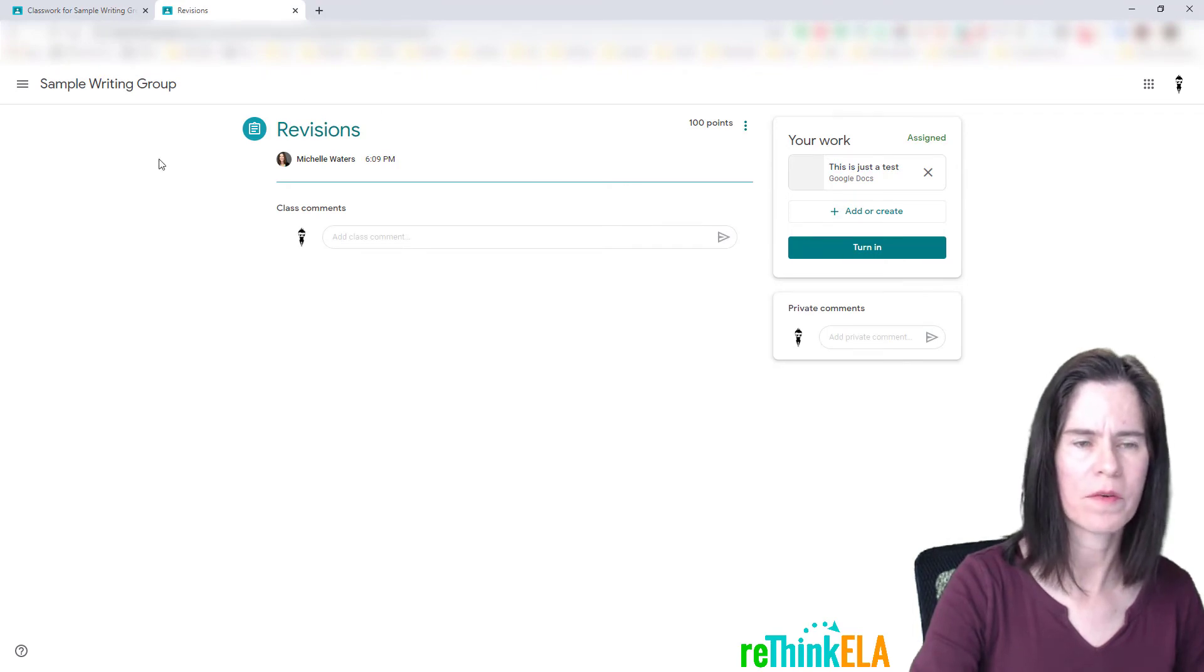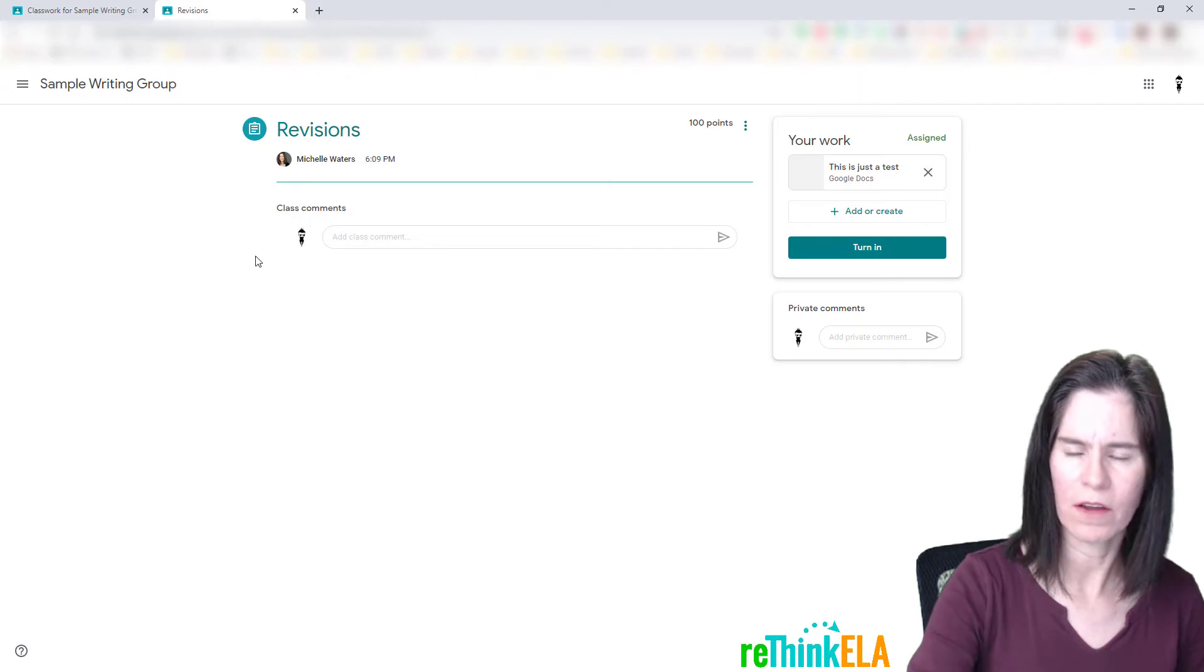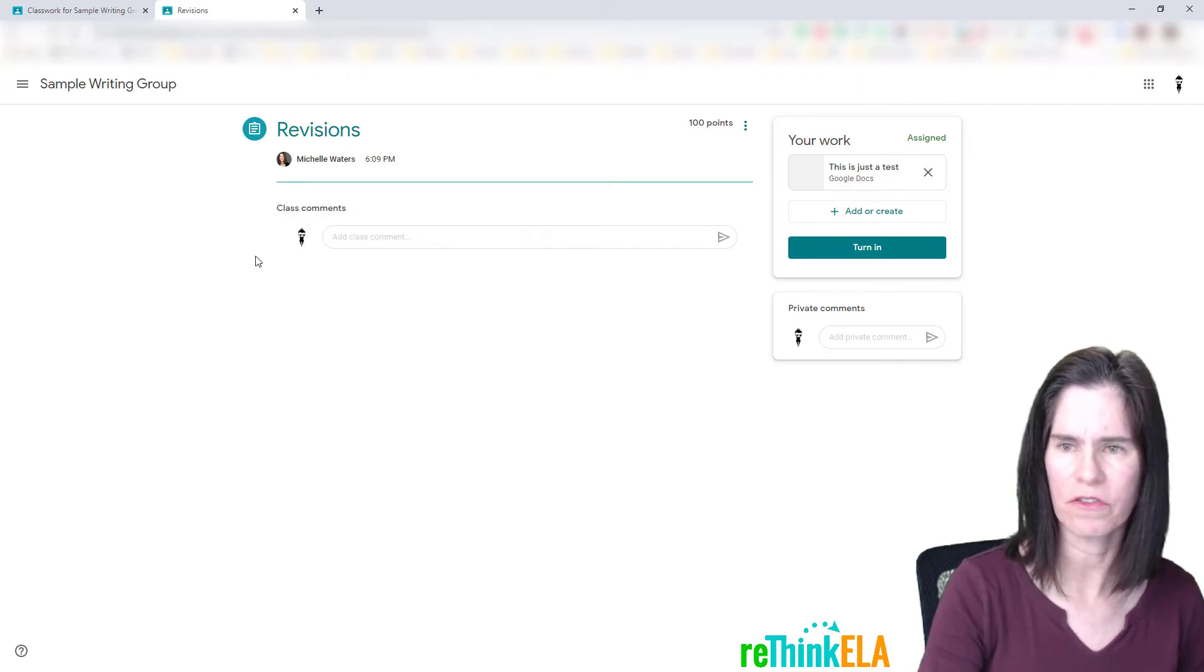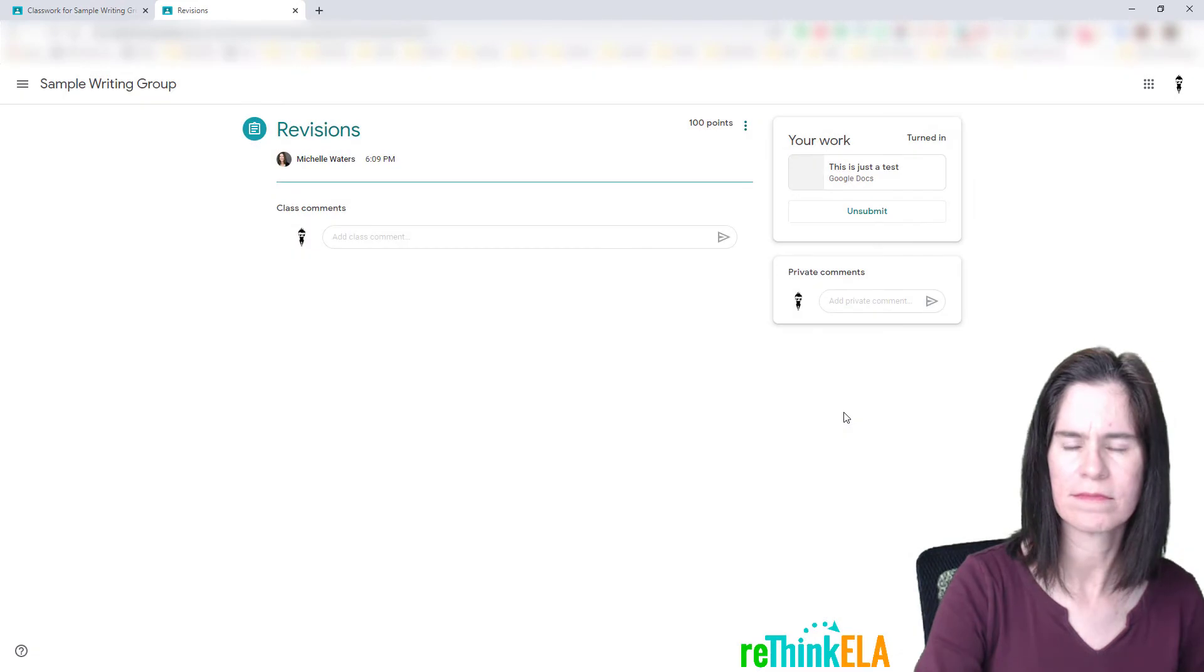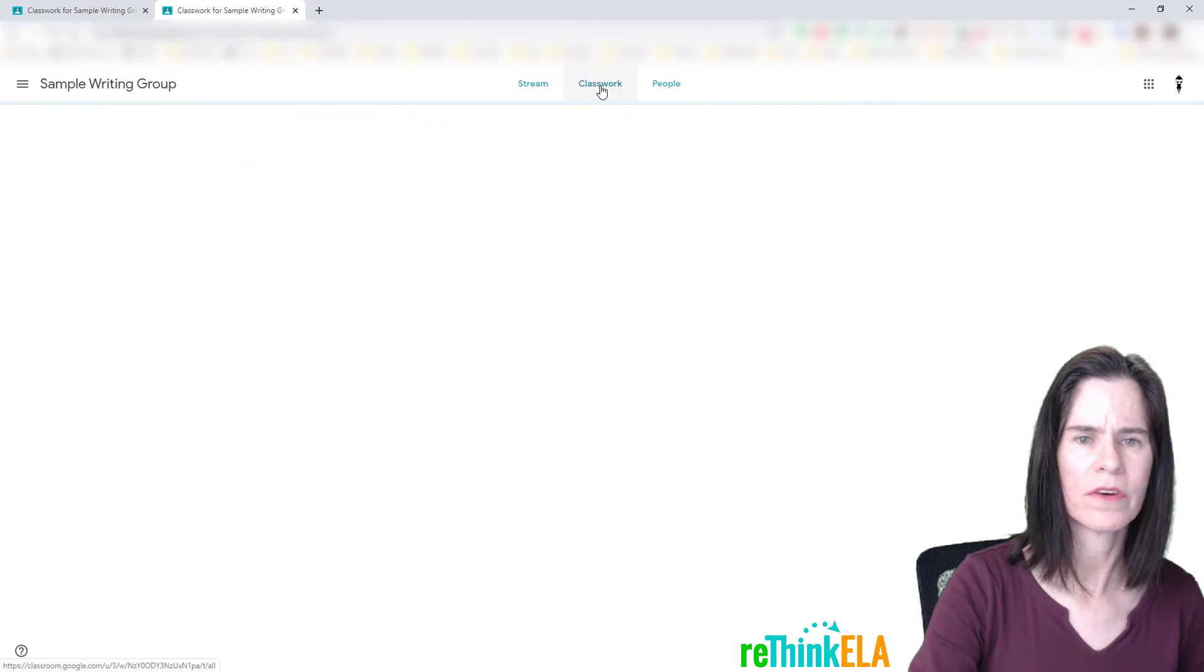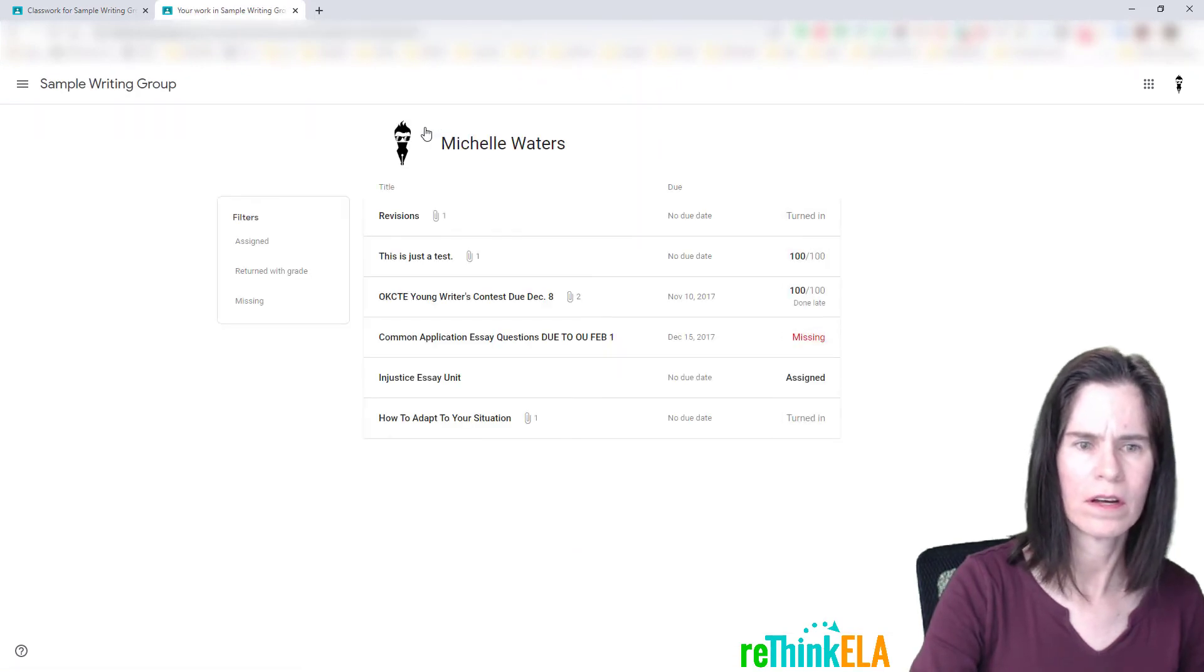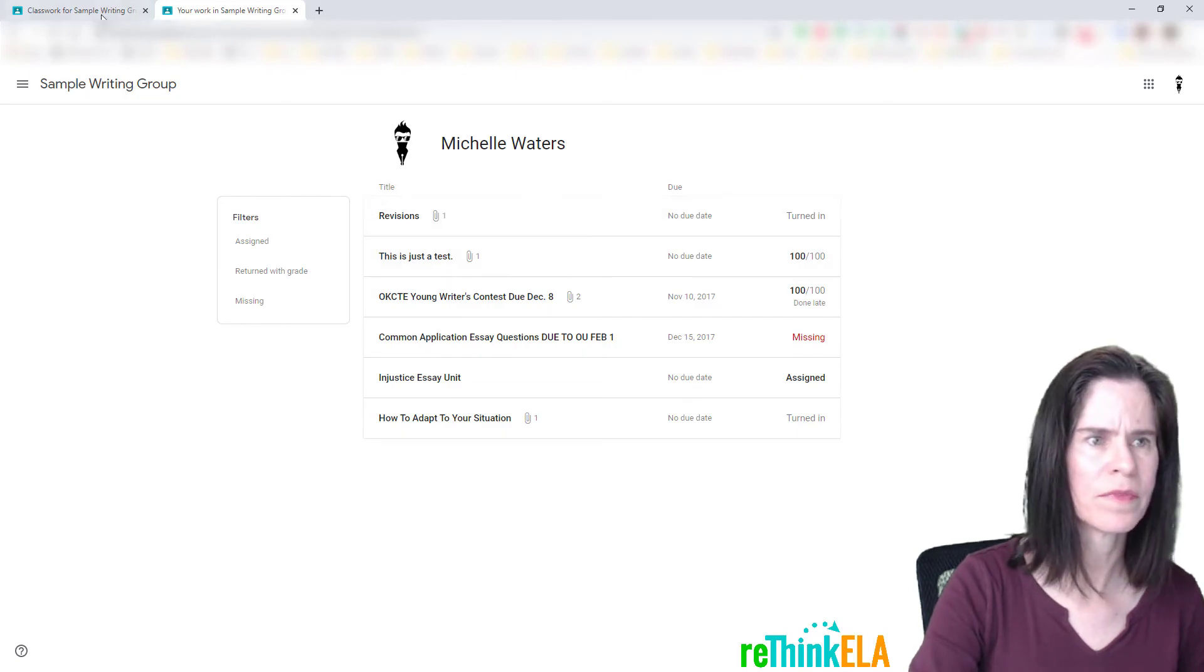Because that other assignment is turned in and then graded and returned to me as a student, I own it as a student, and I can attach it in more than one location. So I'm going to turn this one in. If I go to classwork, I can view my work: revisions, it's just a test. I've got a grade on this one, this one's turned in.